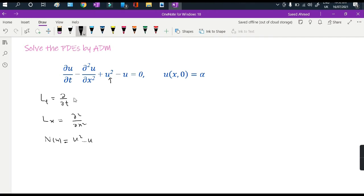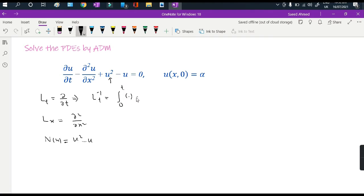Since we need Lt inverse, the inverse of the differential operator Lt will be an integral operator from 0 to t of some function dt. You can apply the limits and convert in terms of t, or put it directly in this form.